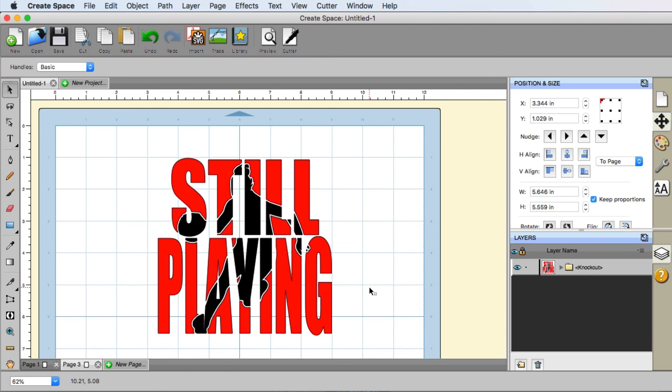So that is how you can do a knockout effect utilizing CreateSpace and the built-in feature of knockout.